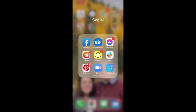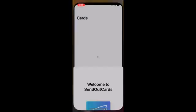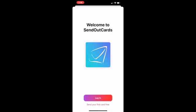Welcome to Send Out Cards. I'm excited to demonstrate how simple and easy it is to act on a prompting by creating and sending a greeting card through our system.